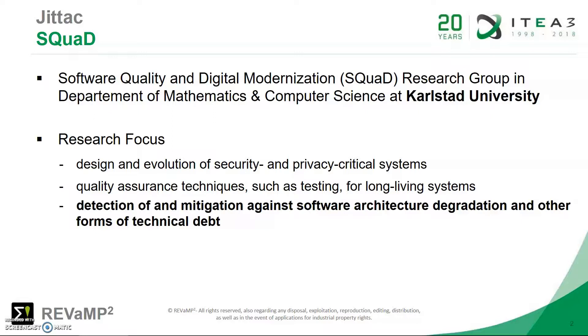We look at design and evolution of security and privacy critical systems, quality assurance techniques like testing for long-living systems, but specifically in relation to the REVaMP project is the detection of and mitigation against software architecture degradation and other forms of technical debt, both in single systems and a family of variants.